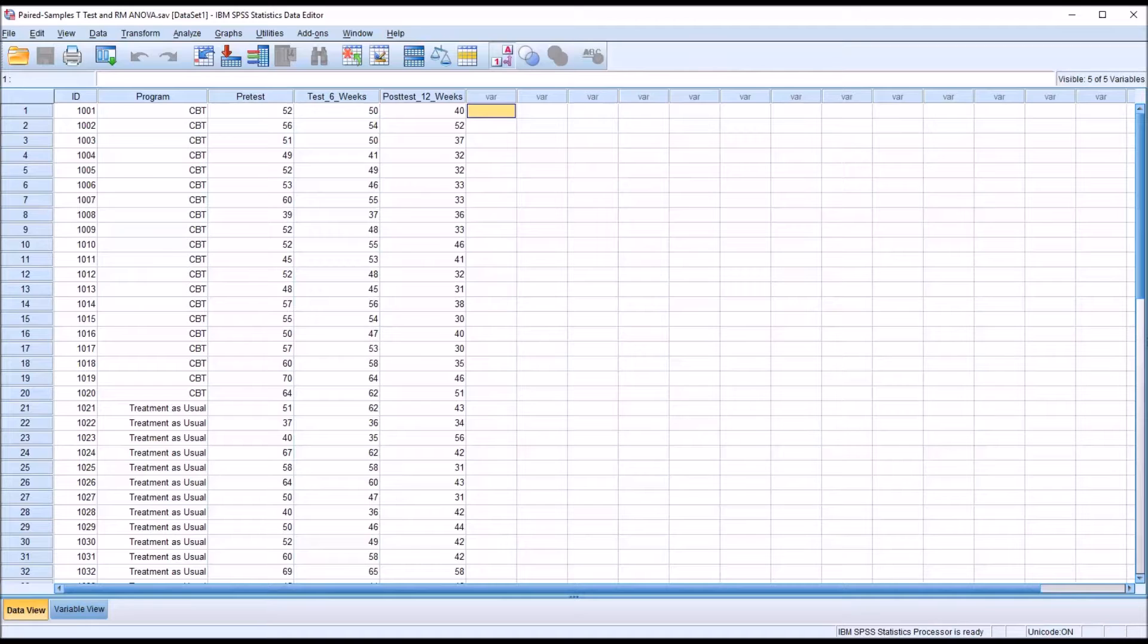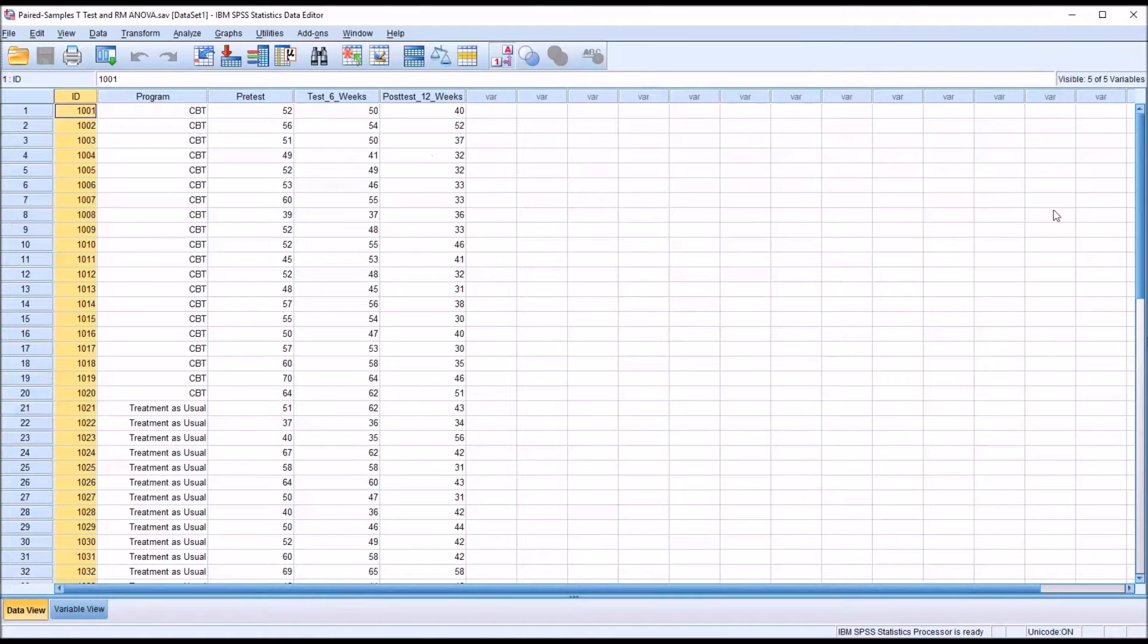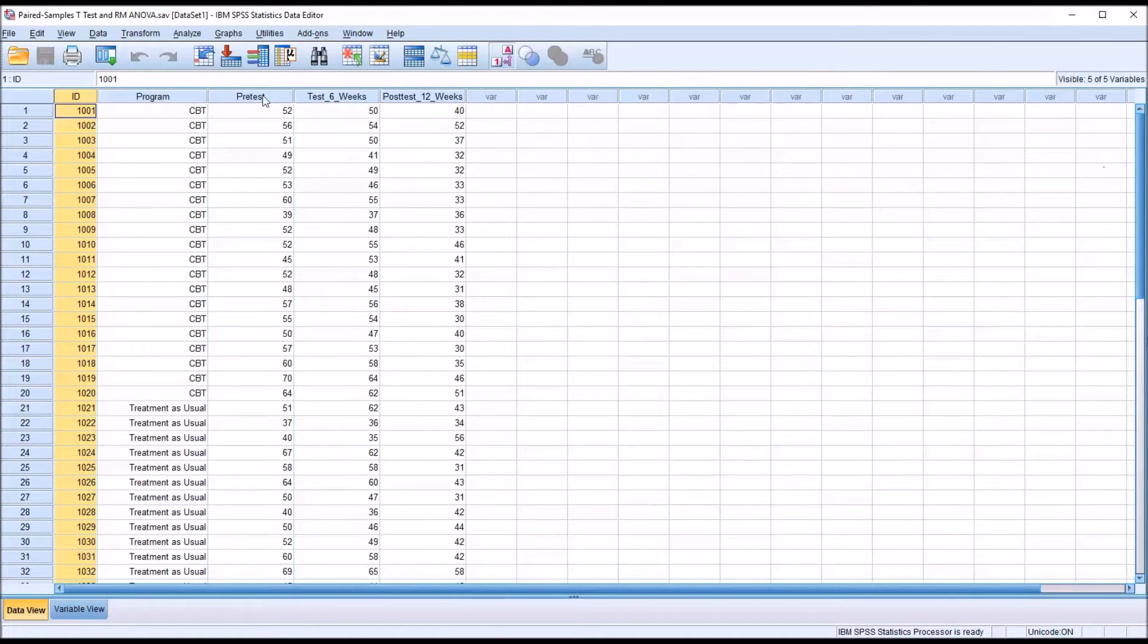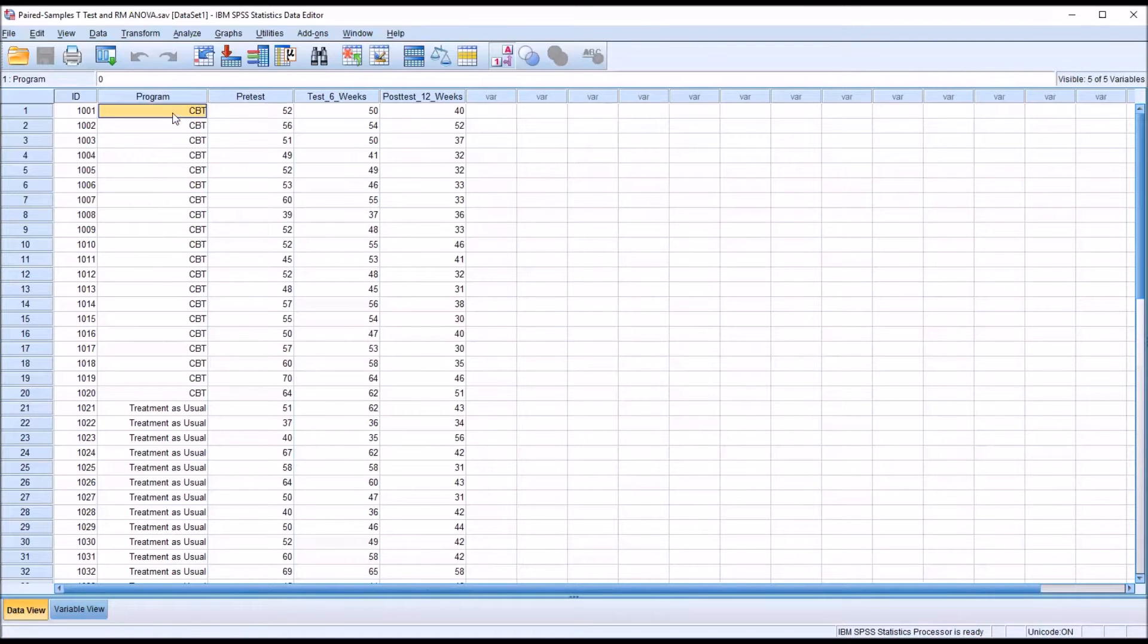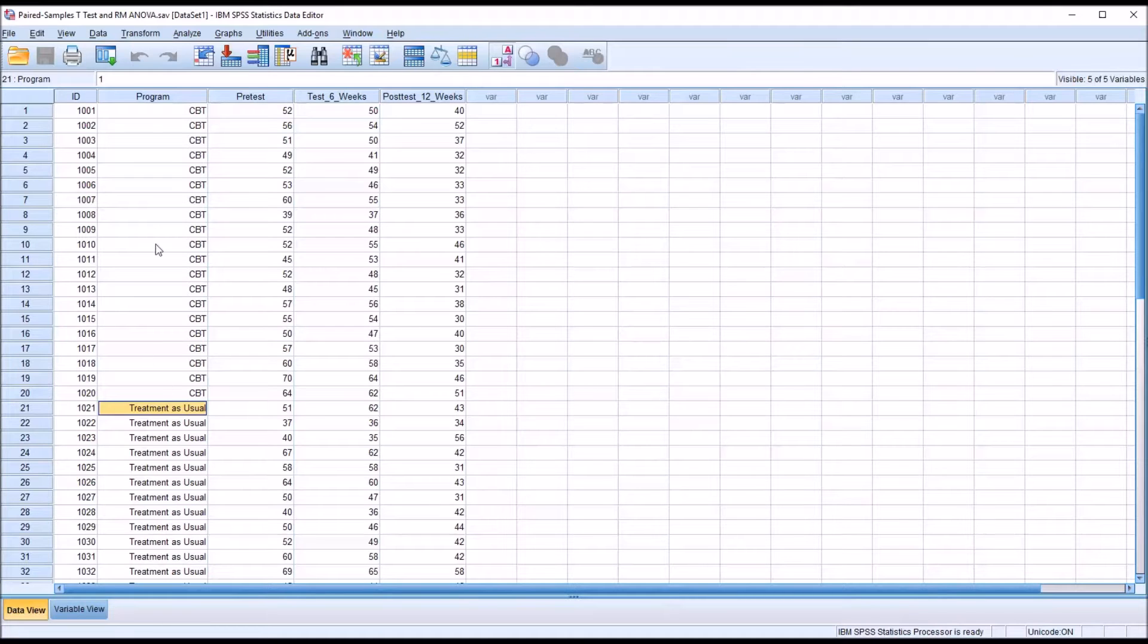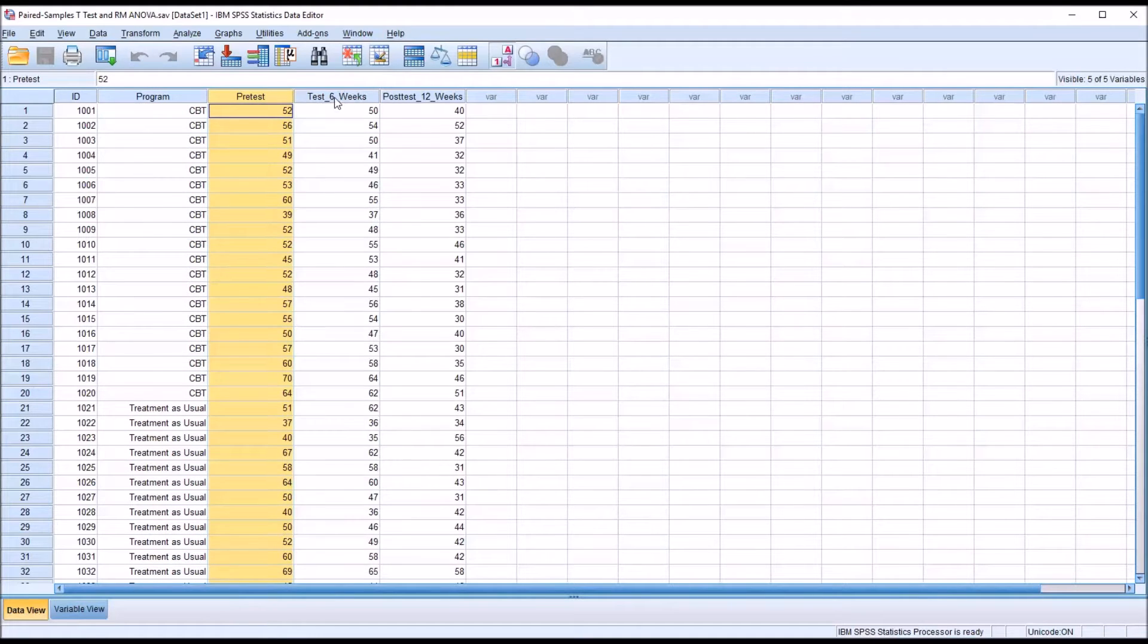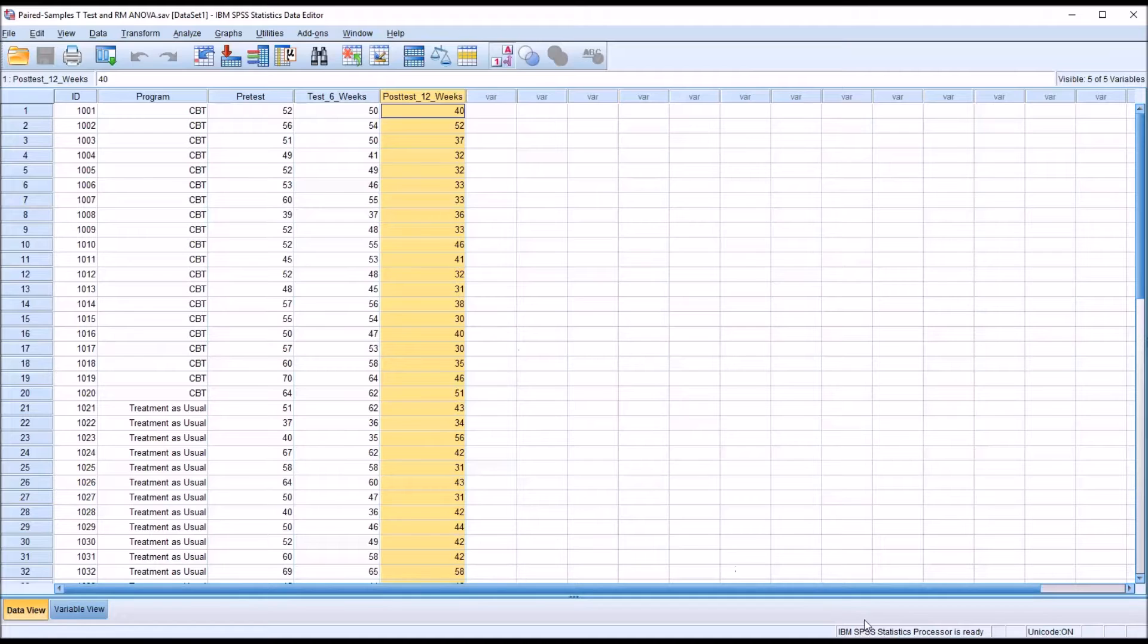I have here in the SPSS data editor fictitious data. I have an ID variable, 40 records, and an independent variable with two levels: CBT or cognitive behavior therapy, and treatment as usual. There are 20 records associated with each level of program. Then I have a pre-test score, a continuous variable, a test administered after six weeks, and a post-test administered after 12 weeks.